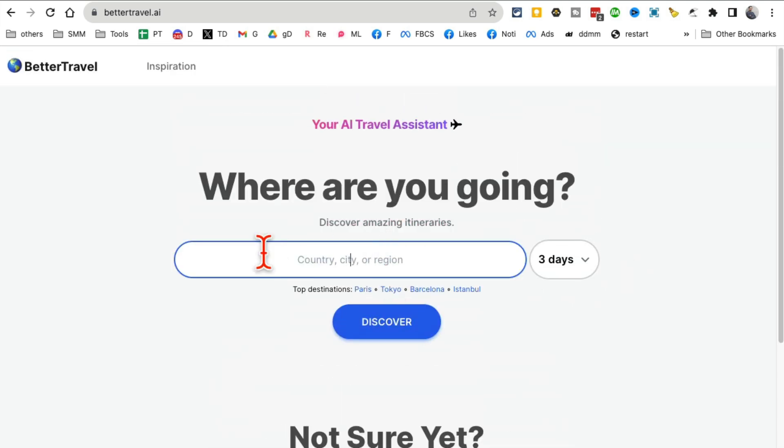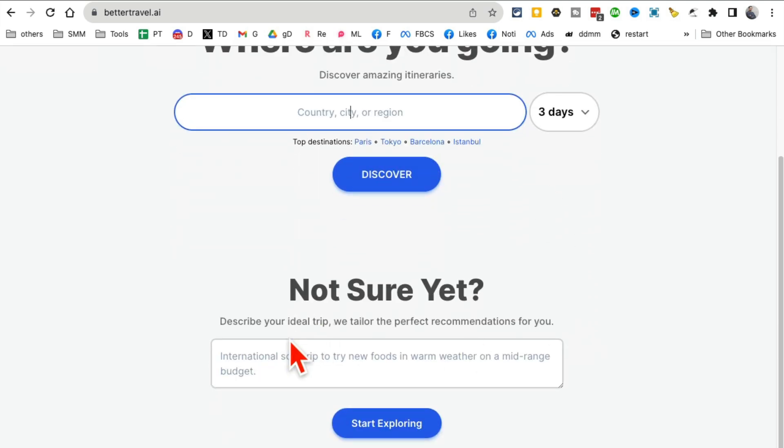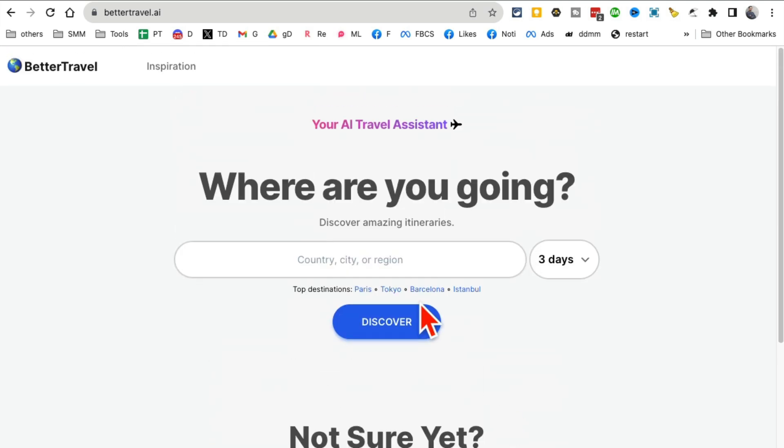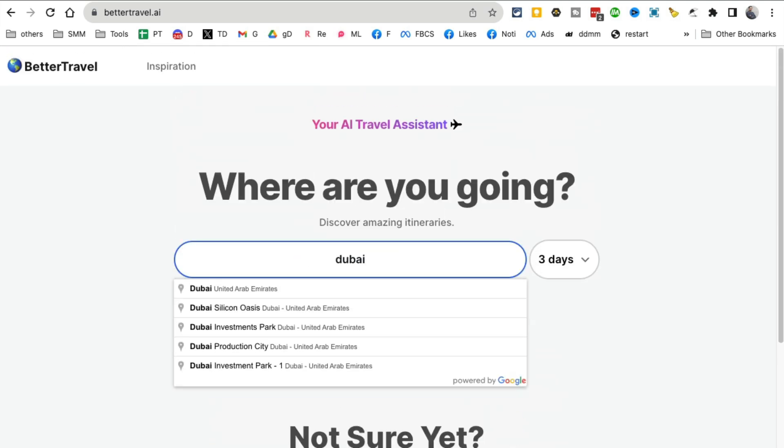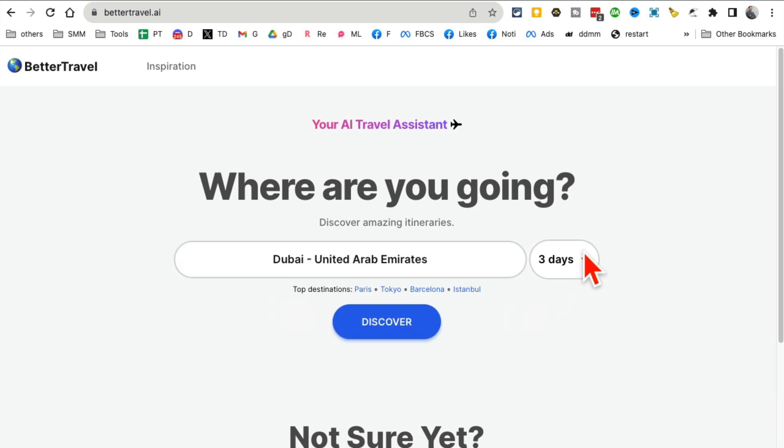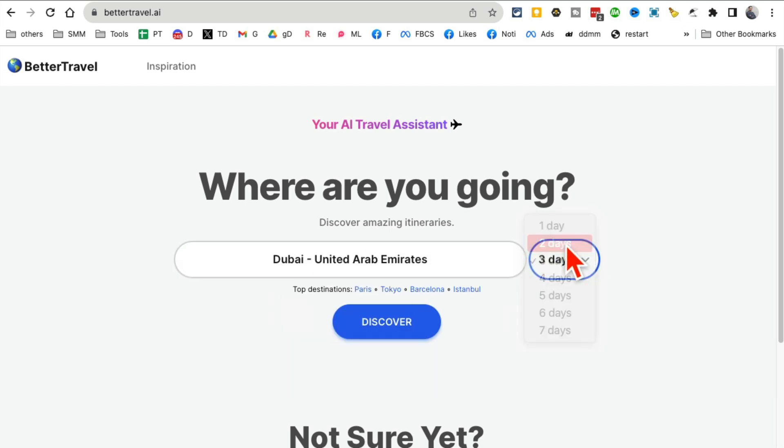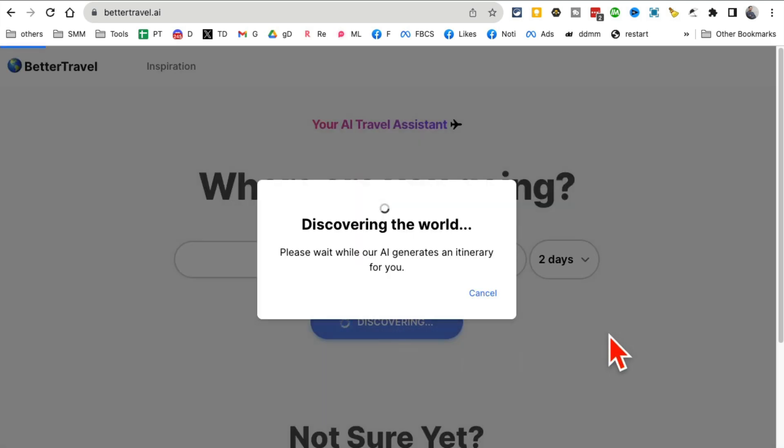You can put in the country or region that you're going to, or you can describe your trip. I'm going to do the lazy way. I'm going to Dubai for a two-day trip. Let's click on discover and now it's creating that fun itinerary for me.